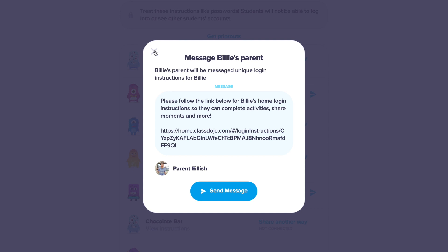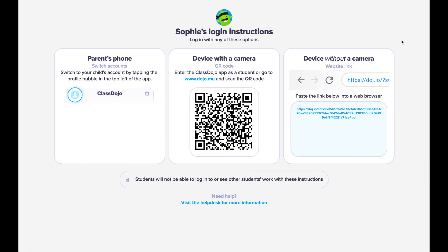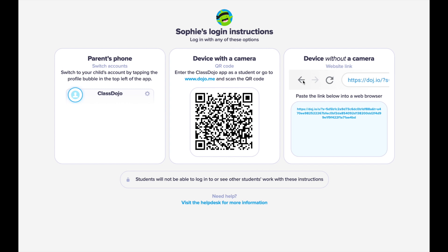These instructions are like passwords, so students will not be able to log into or see other students' accounts. When they use that link, it'll take them to a page that will guide families through how to get their student connected — whether they're toggling from a parent account, using the QR code and going to dojo.me, using their app, or taking this special link and putting it into a web browser to log in on web.